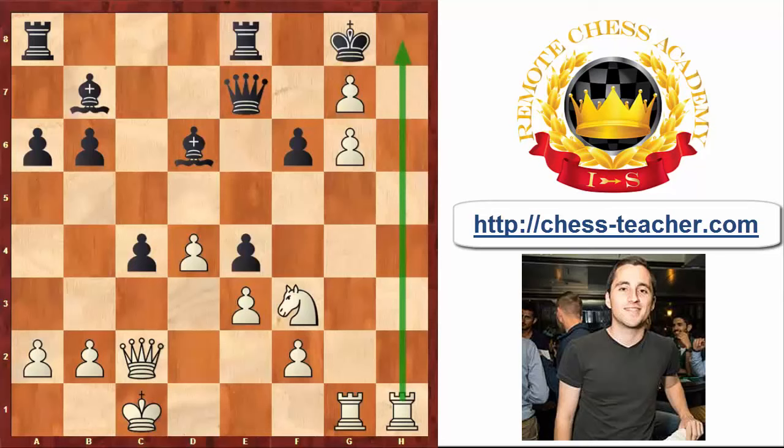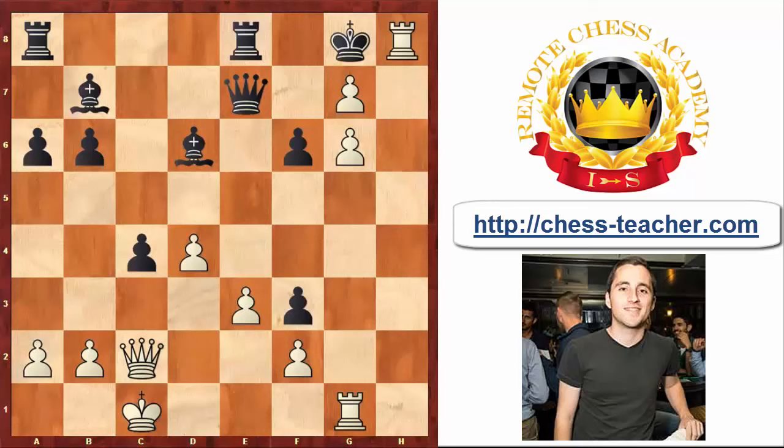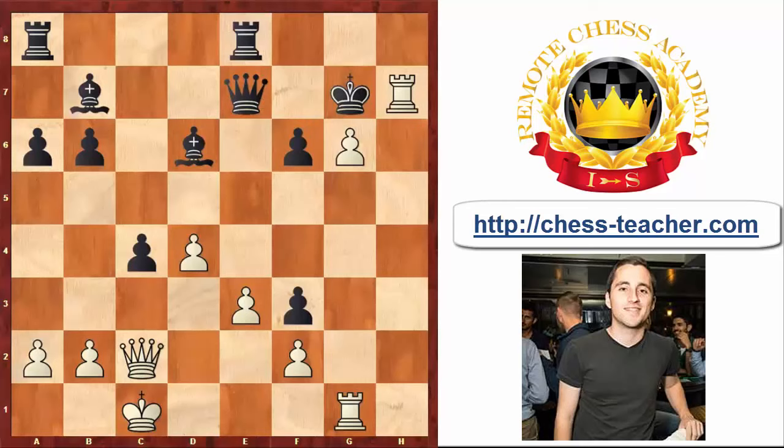After exf3, Rook h8 check, King takes g7, Rook h7 check — Black was forced to resign because he is losing his Queen on e7 on the next move and White's attack is actually also continuing. This game shows a very pure illustration of the power of the Pawn Storm.